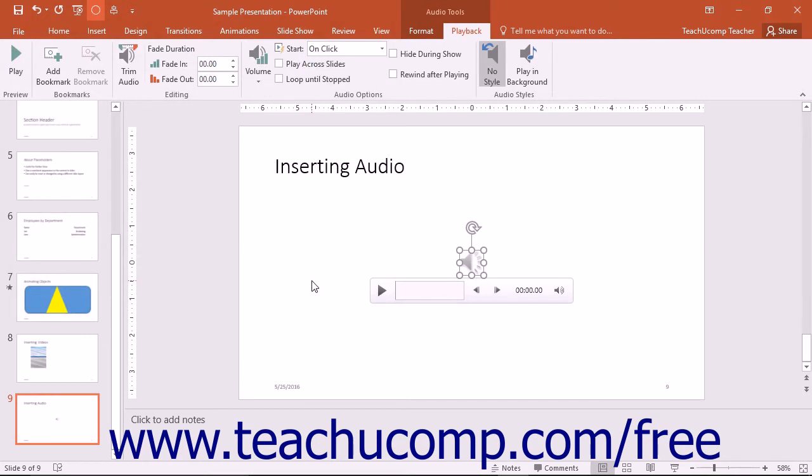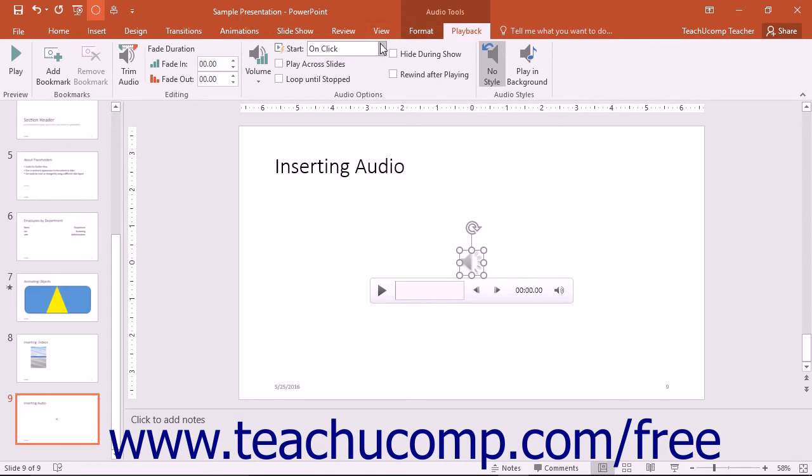After inserting the audio file, you can select when to play it by clicking the Playback tab within the Audio Tools contextual tab in the ribbon with the audio object selected. You can use the Start dropdown that appears in the Audio Options button group to select automatically to have the media play by itself, or On Click to play the audio when clicked.